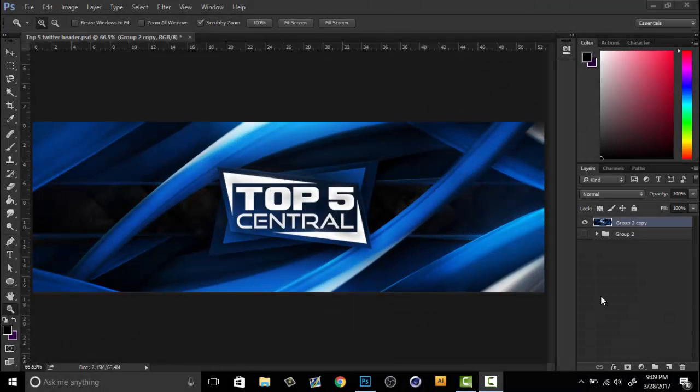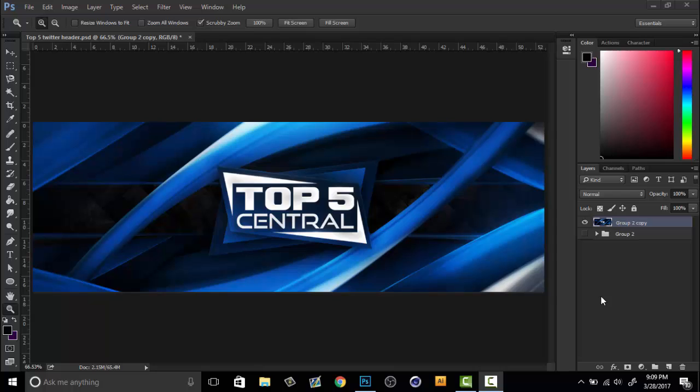What is up guys, this is Pragest here. Today I'm going to be showing you guys how to do nice color corrections over your artwork in Photoshop. I'm going to be starting with a Twitter header, so let's get right into it.